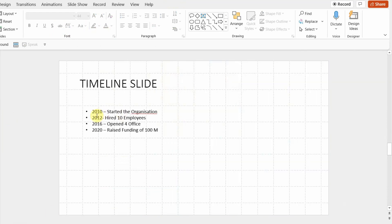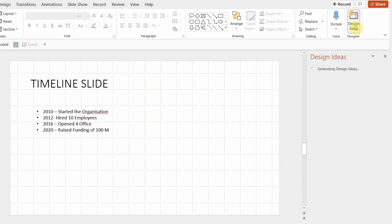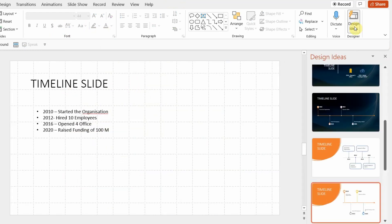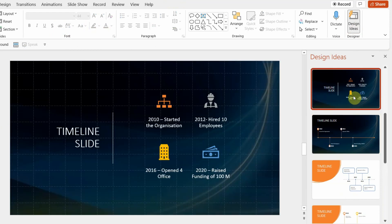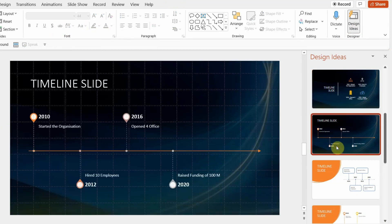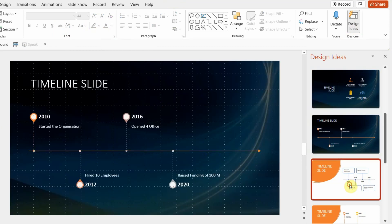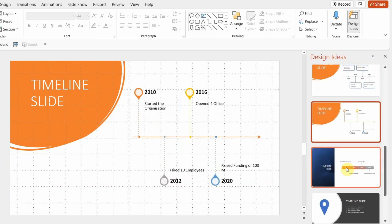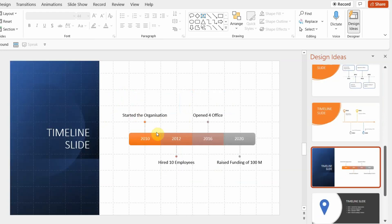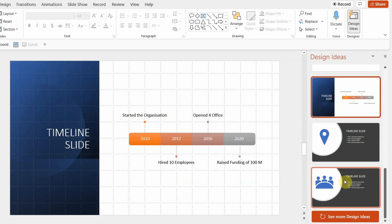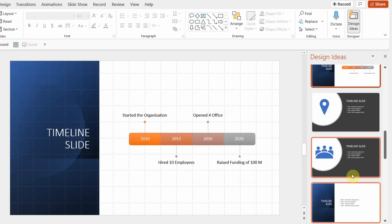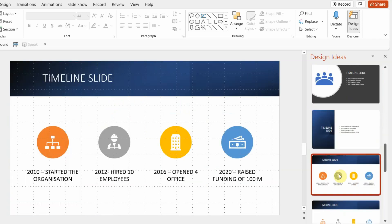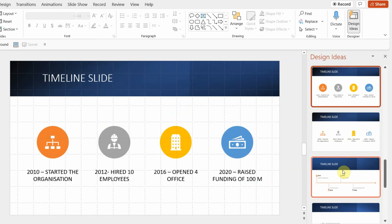Moving on to the timeline slide. I have four years and four milestones that I want to build a timeline from. Let's see what PowerPoint has to offer. All these options are very different from regular text — there is a proper timeline created. In fact, in some slides there are icons used as well, which are relevant to my content. Look at this — icons have been added without me having to search for them.